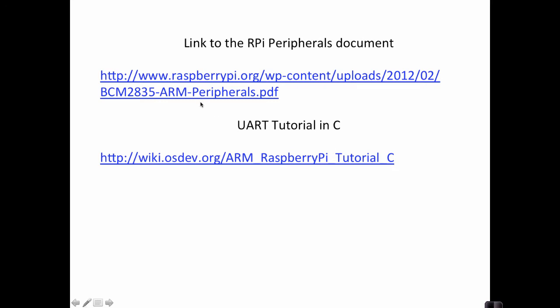There's two links that you want to take a look at here. This first link I've shown you before, this is the Raspberry Pi peripherals document and explains all the peripherals of which the UART is one. By the way, UART stands for Universal Asynchronous Receiver Transmitter, in case you care. And so this document in Chapter 13 explains the UART that we're going to be working with. Turns out there's two UARTs on the Raspberry Pi. There's also one that the document discusses in Chapter 2, but that's the mini UART. We won't be using that. We'll be using the UART in Chapter 13.